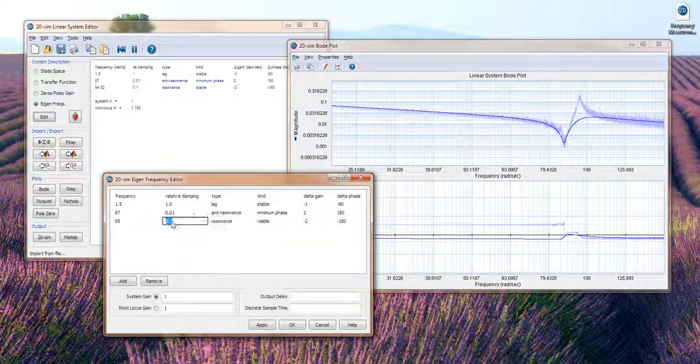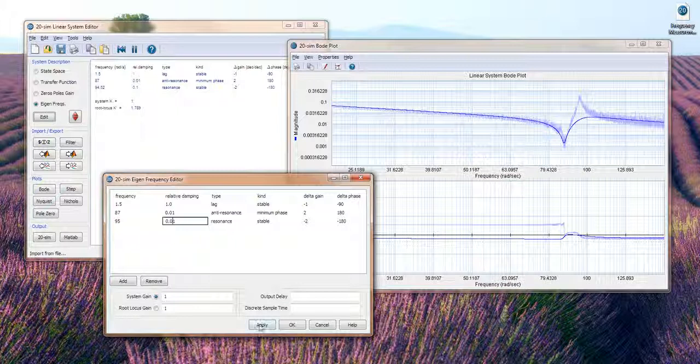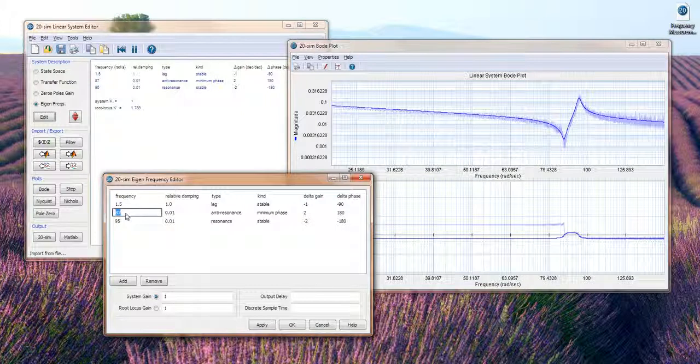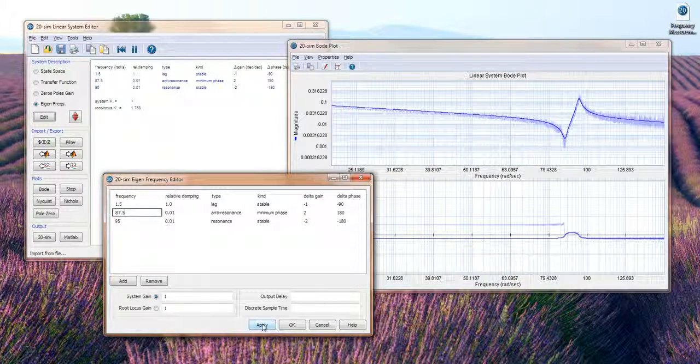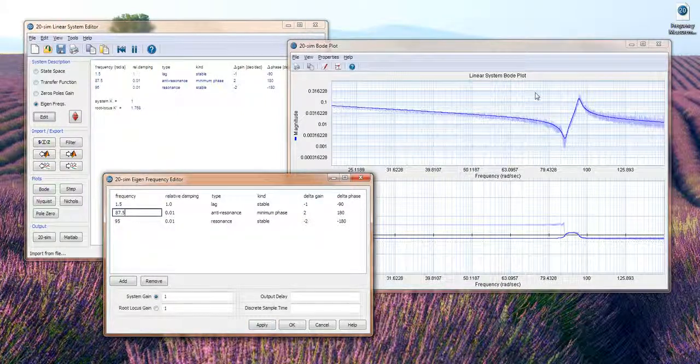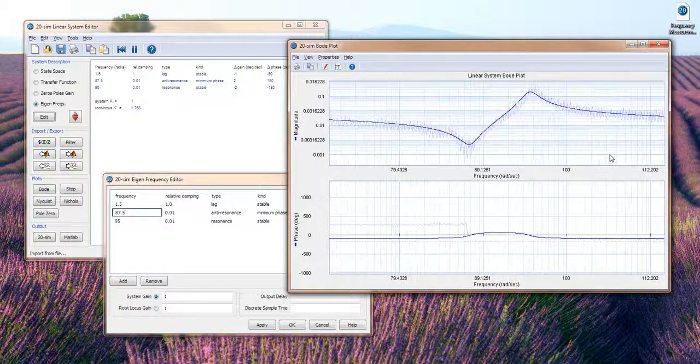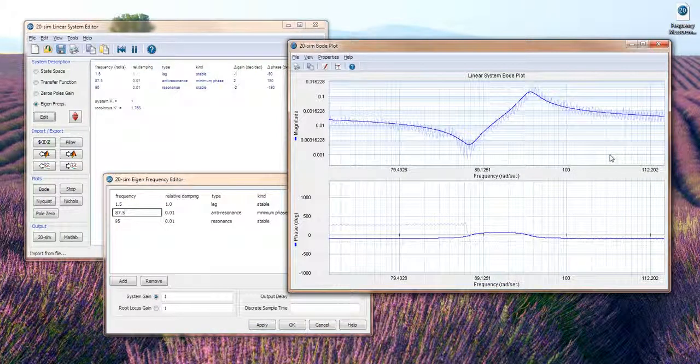The resonance has too much damping, so if we reduce the damping you will see a large oscillation coming. And now we already have a very nice mapping of our measurement data with a linear system that corresponds with this measurement data.